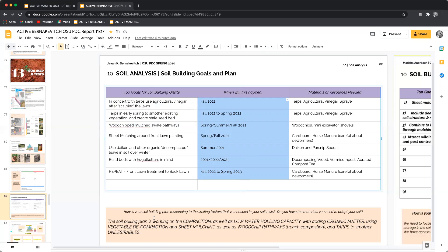The soil building plan is working on the compaction as well as the low water holding capacity with adding organic matter, using vegetable decompaction and sheet mulching, as well as wood chip pathways and tarps to smother undesirables.